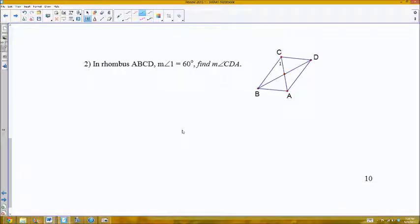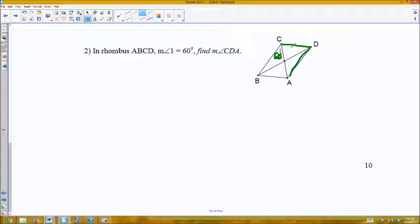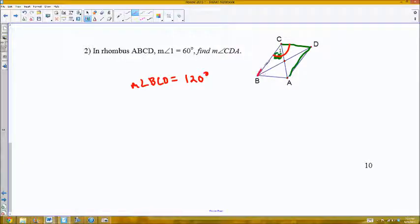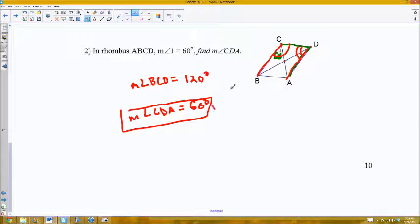In rhombus ABCD, angle 1 is 60 degrees. Find the measure of angle CDA. Recall that the diagonals of a rhombus bisect the corner angles. So if angle 1 is 60°, then the entire angle BCD must be 120°. Since a rhombus is a special parallelogram, these two lines must be parallel, so the same-side interior angles are supplementary. Therefore, angle CDA would be the supplement of angle BCD — they add up to 180° — so angle CDA must be 60°, because 60 + 120 = 180.